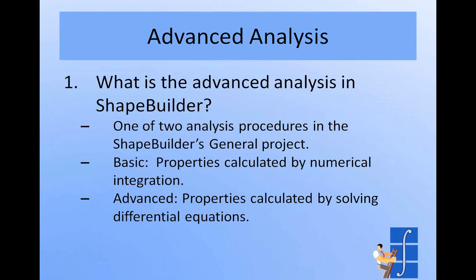First off, what is the advanced analysis? When you start ShapeBuilder, you have two project types to choose from. You can either choose a general shape or a reinforced concrete shape. The advanced analysis is one of two analyses performed during the general project. The first analysis performed in the general project is what I call a basic or simple analysis, and it calculates section properties using numerical integration. The properties that come from this are things like the area, the moments of inertia, the orientation of the principal axes, plastic properties also come from that. So that's actually most of the things that are calculated by ShapeBuilder are done by numerical integration, and that's the basic analysis.